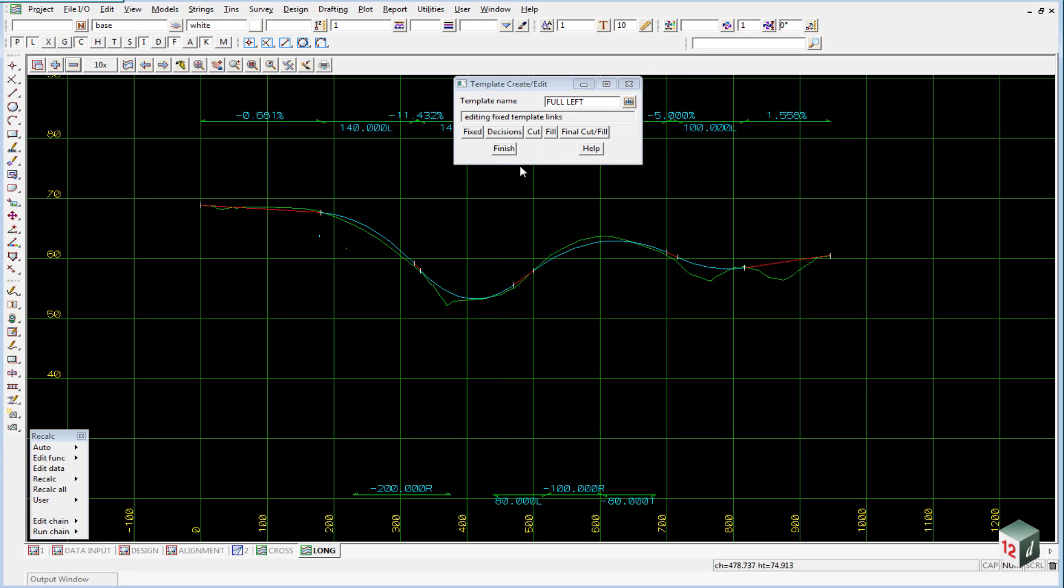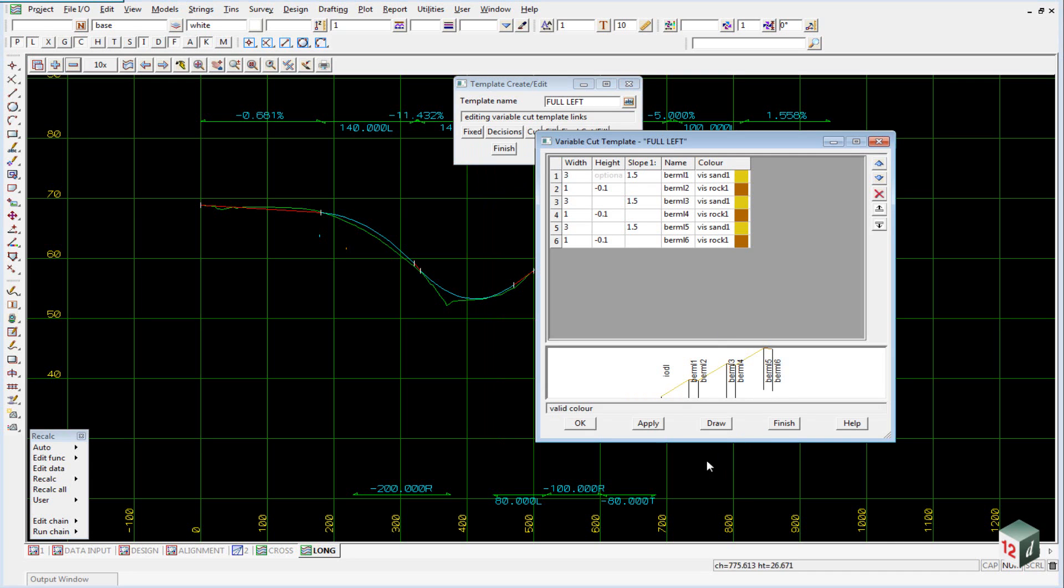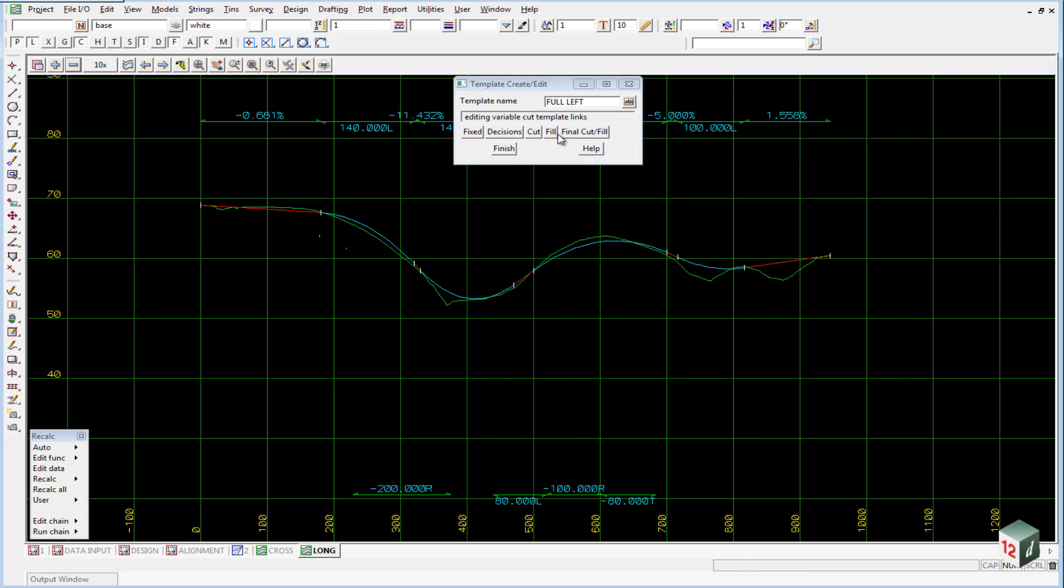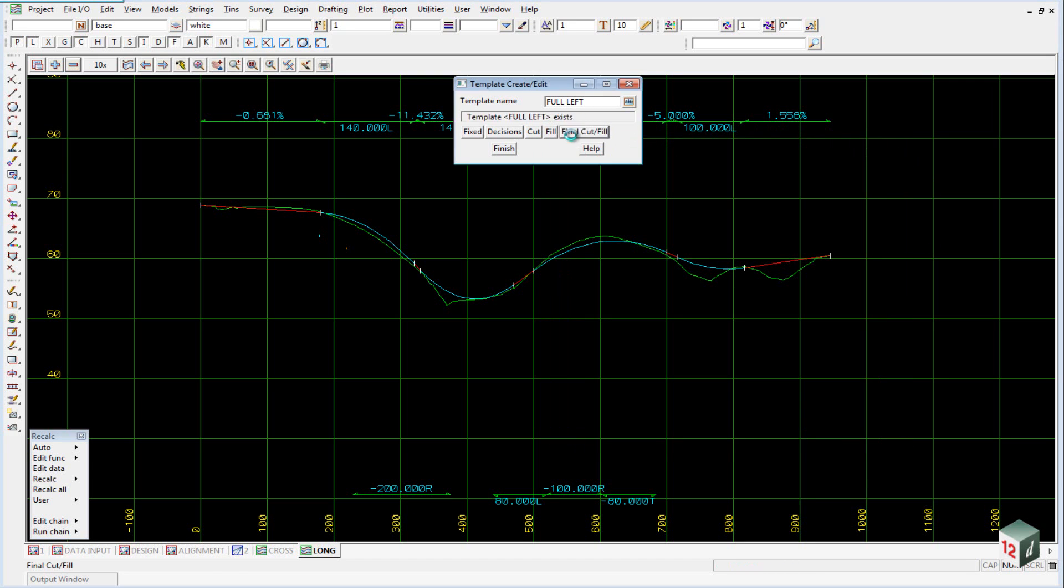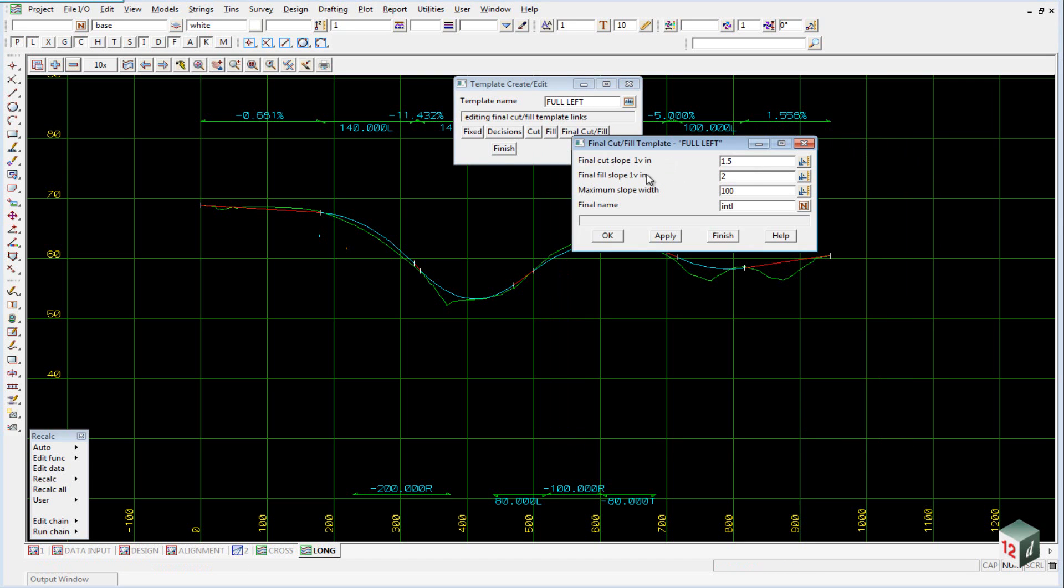You can close that and open up the cut and fill sections. Once again it has shown what they look like and their colors have been mapped. Fill is nothing. And under the final cut and fill, if it is in cut we just have a slope of 1.5, if it is in fill we have a slope of 1 in 2.